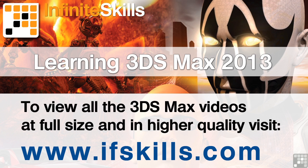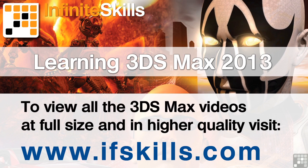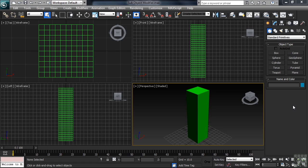This video is just a short extract from the entire course. If you wish to see all of the videos from this series at higher quality and in far larger screen size, head over to ifskills.com.